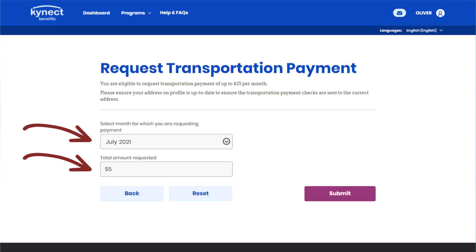From the Transportation Payment Summary screen, select the month for which you are requesting payment and enter the total amount requested. Please note, the total amount requested can be up to $25.